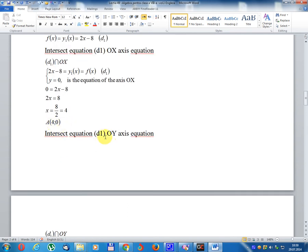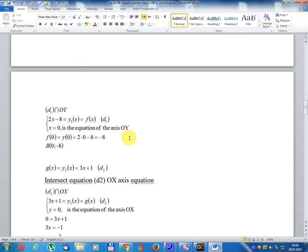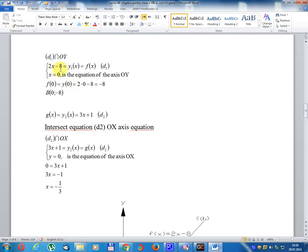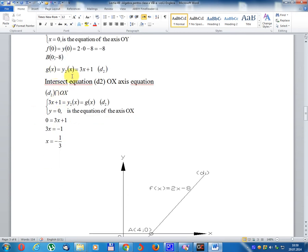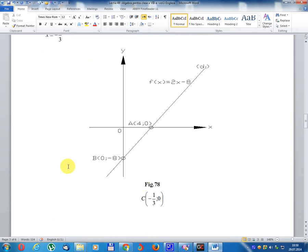Intersect equation D1 with y-axis: x equal 0 is the equation of axis y. f(0) equal 2 times 0 minus 8 equal minus 8. Result point: coordinate B(0, minus 8). Graph for D1: coordinate (4, 0) and B(0, minus 8).